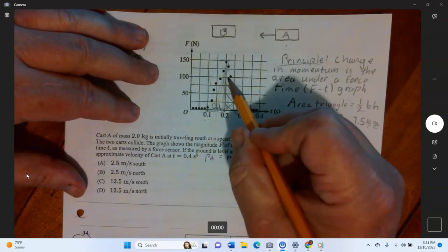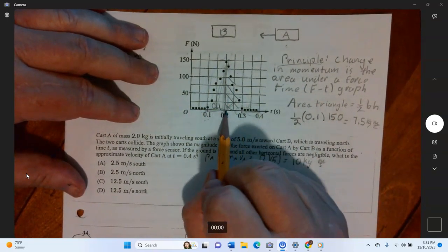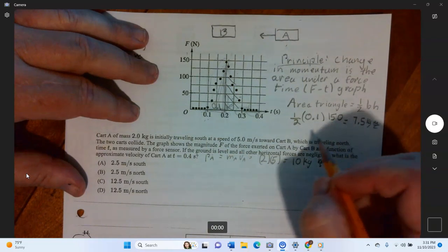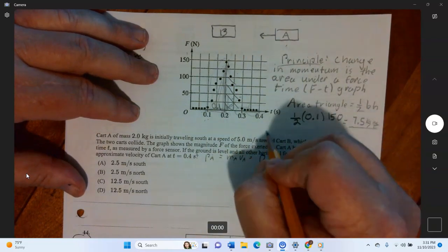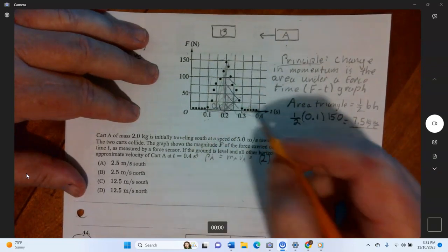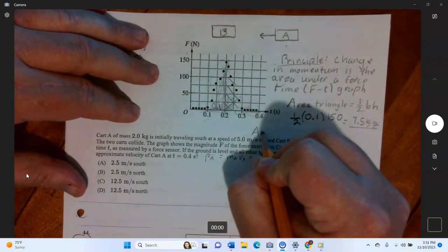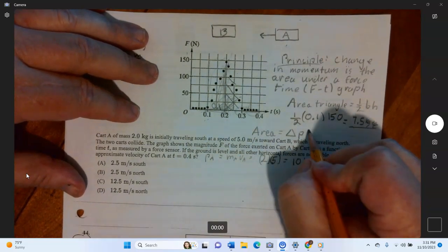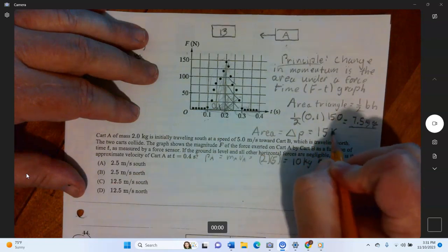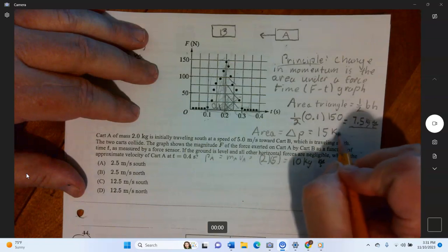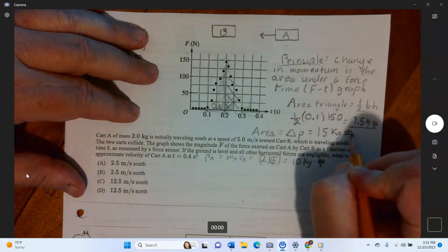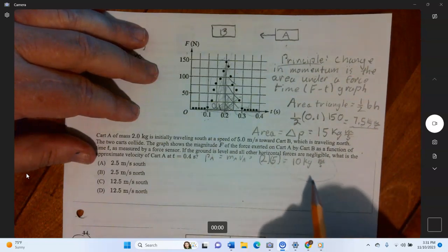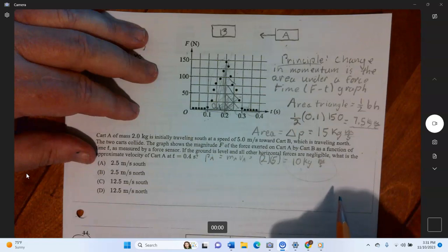The right triangle has exactly the same dimensions — base 0.1, height 0 to 150 — so its area is also 7.5 kilogram meters per second. The total area, which equals the change in momentum delta-p, is 7.5 plus 7.5 equals fifteen kilogram meters per second.